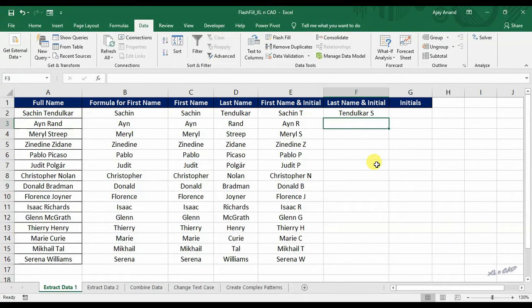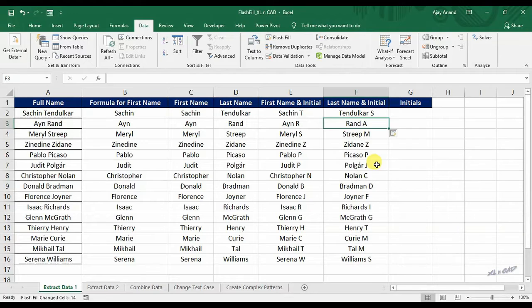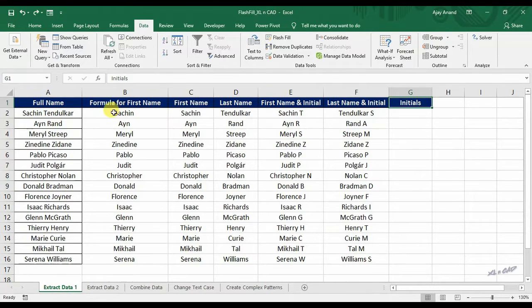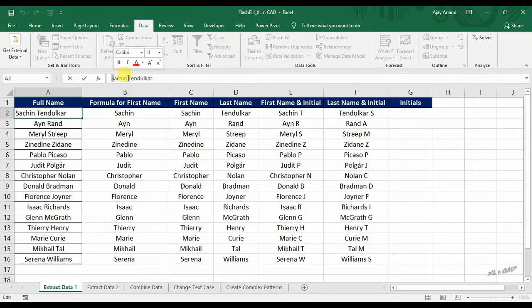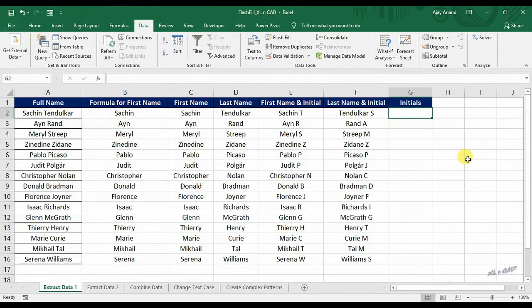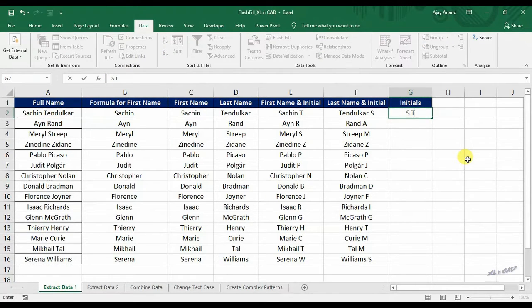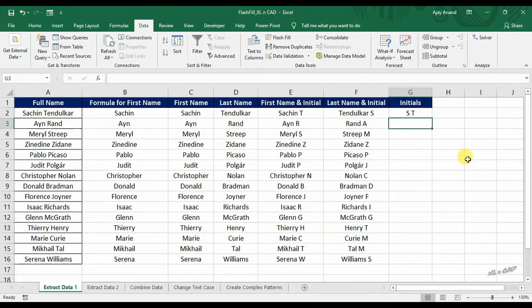If you need only the initials, type in the initials. Press Ctrl E.